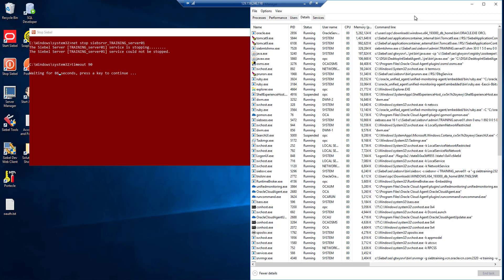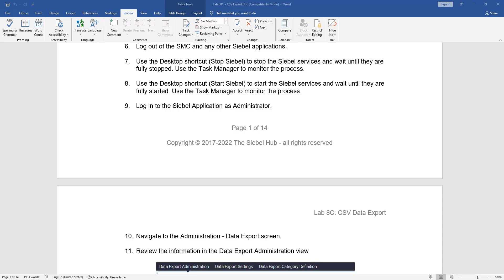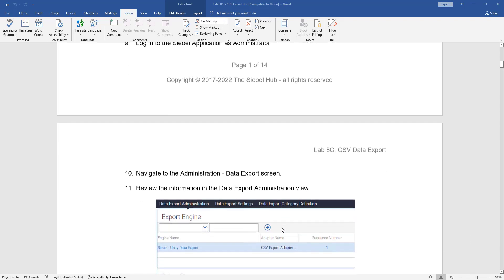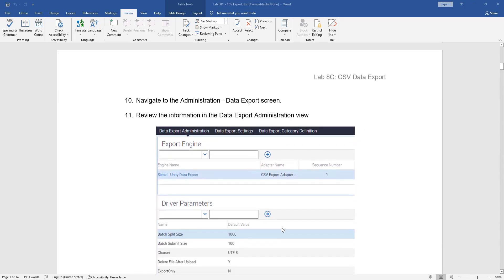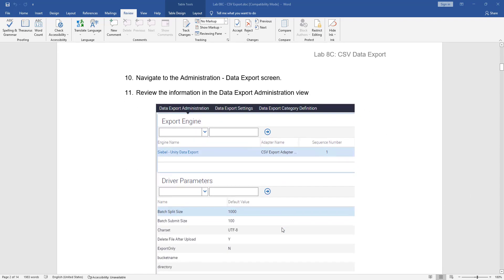We will come back to this exercise when the enterprise is fully restarted. Our Siebel enterprise has started up again and we are ready to continue with the exercise. So we log into the Siebel application and go to the administration data export screen.